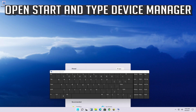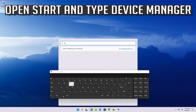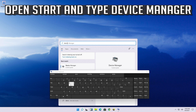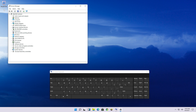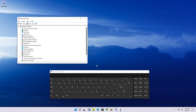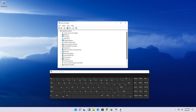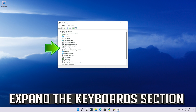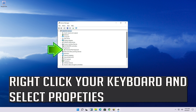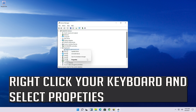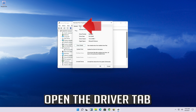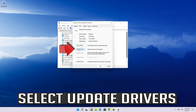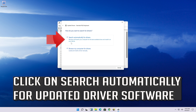Open Start and type Device Manager, then open your Device Manager. Expand the Keyboard section, right-click your keyboard and select Properties. Open the Driver tab and select Update Driver.